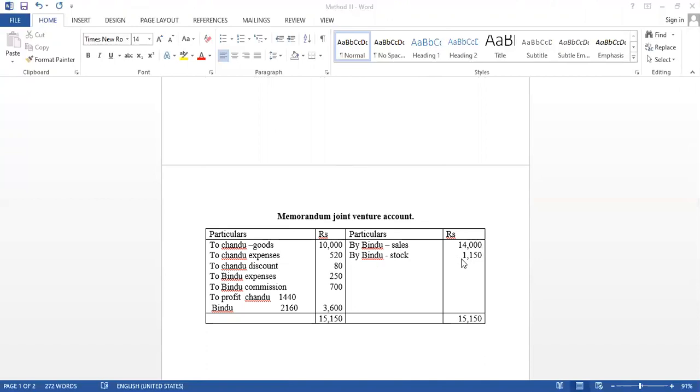He took unsold stock. How much? Rs. 1,150. It is similar to the joint venture account. And what are the expenses they have? At Chandu: Goods Rs. 10,000, Expenses 520, that's 400 plus 120.